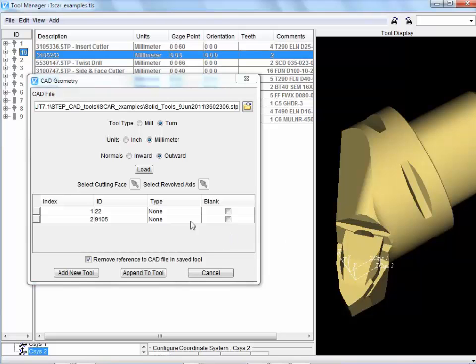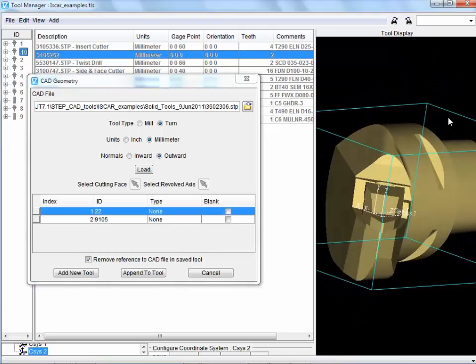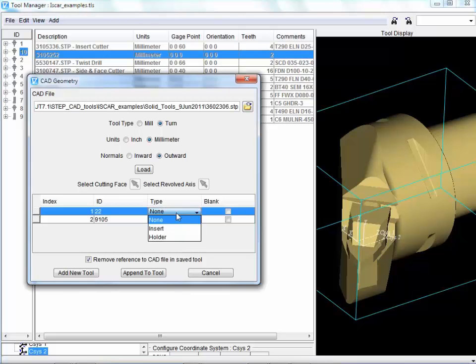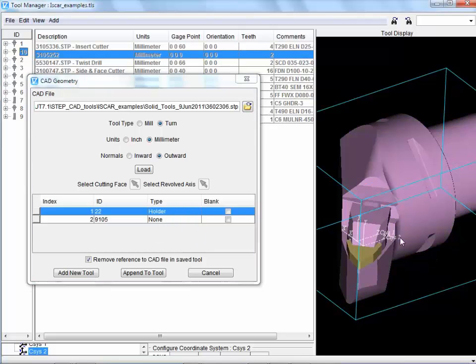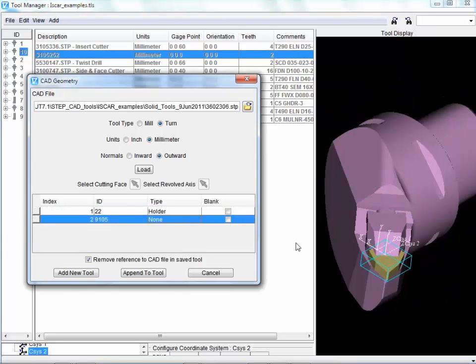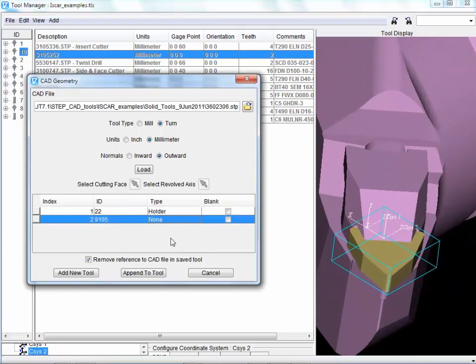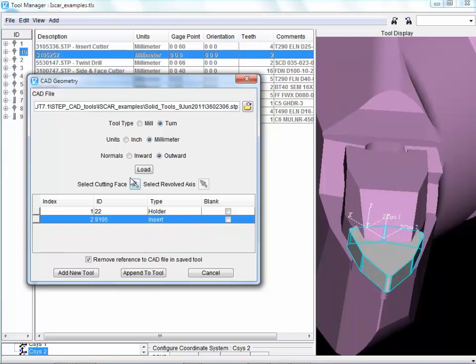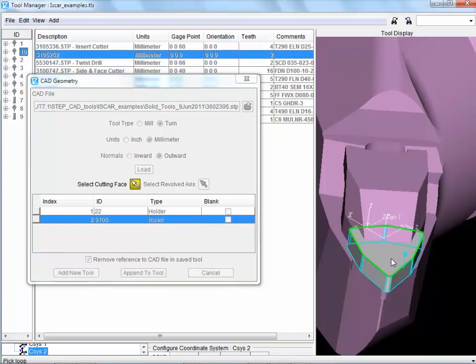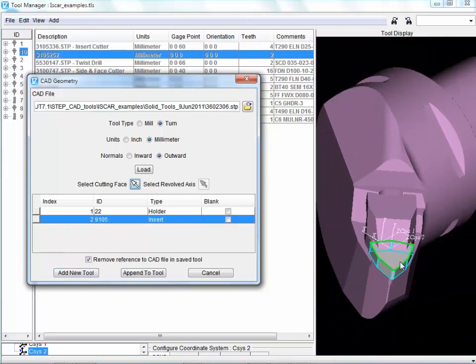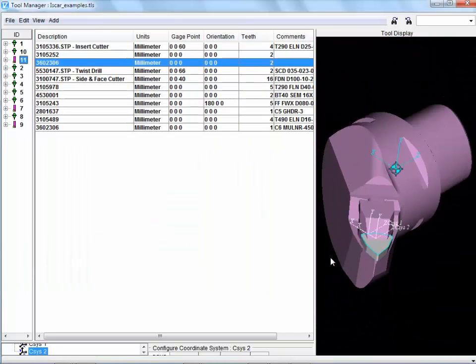Here we can see it's brought in the 3D solid model of the cutting tool. Now, we actually get two pieces of geometry here. The first one is the holder, the non-cutting part. The second one is the insert, a schematic view of the insert. We indicate the cutting edge and add new tool.